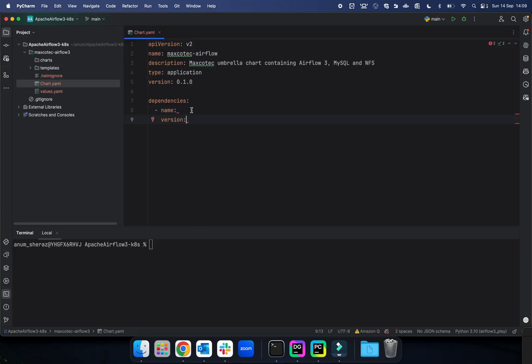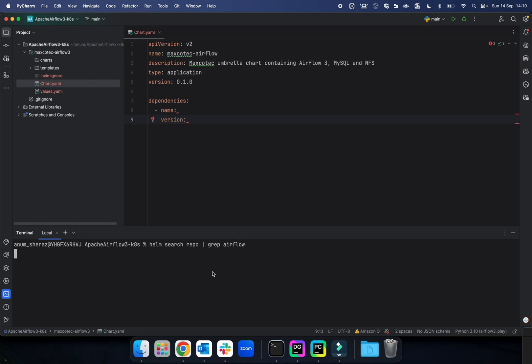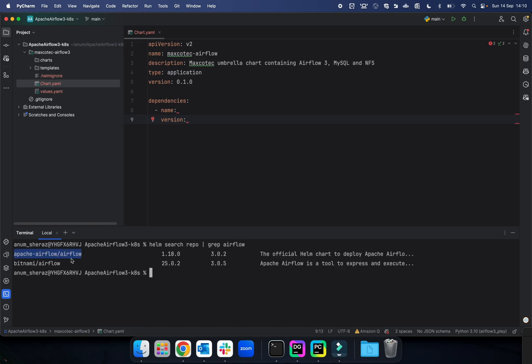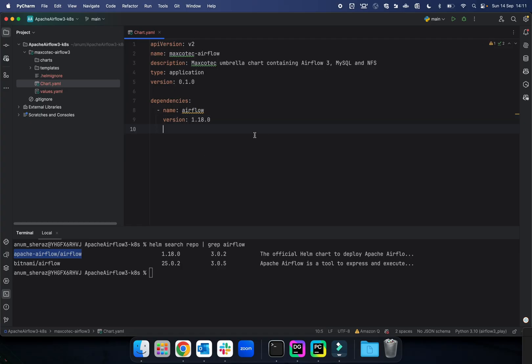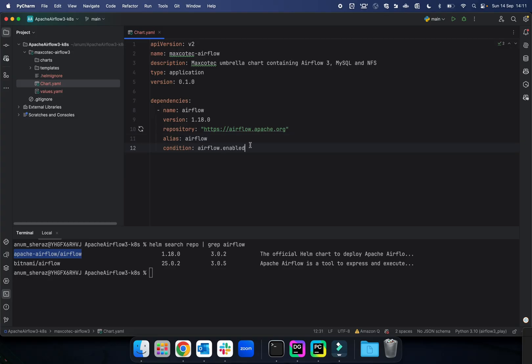First chart that you will need is the Airflow one. To get the latest version, you just list all the available charts in Helm. For that, you just say helm search repo and let's grep for Airflow. Yes, we are interested in this one from official Apache Airflow. We're going to call it Airflow, and then the version is 1.18.0. That's the chart version, and then the repository which contains the URL. We shall also define an alias for this. I will tell you why and when this will be used, and the condition we set to enabled.